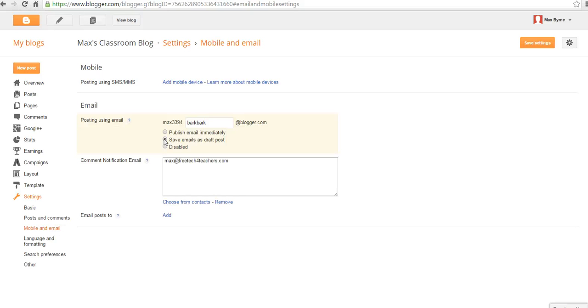And this is a great way to give students the option to post on a classroom blog without having to create Blogger accounts for them or having them log in to the blog itself.